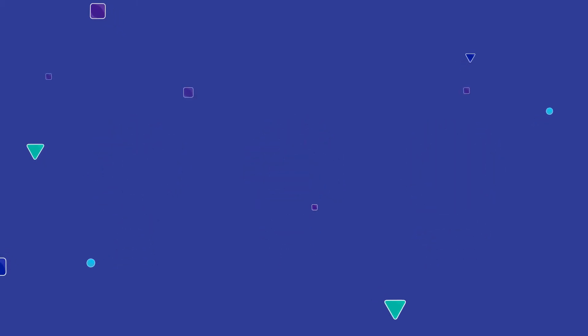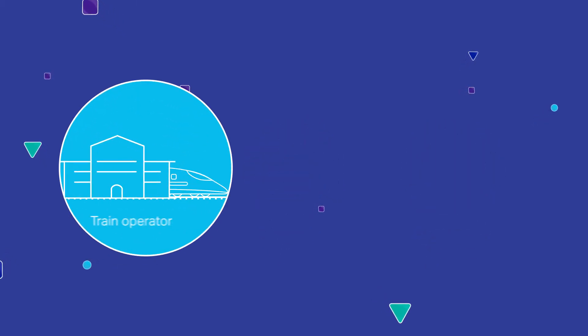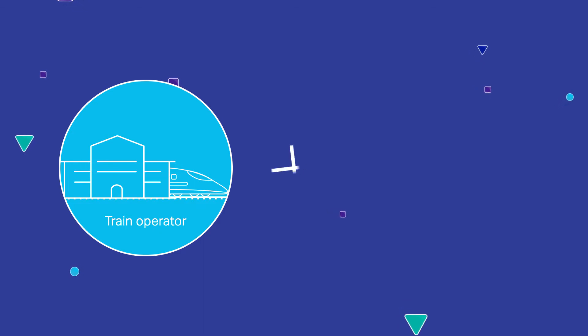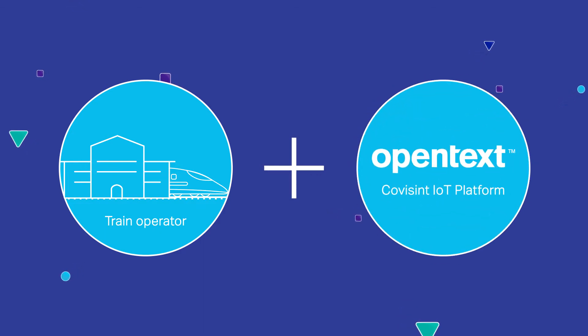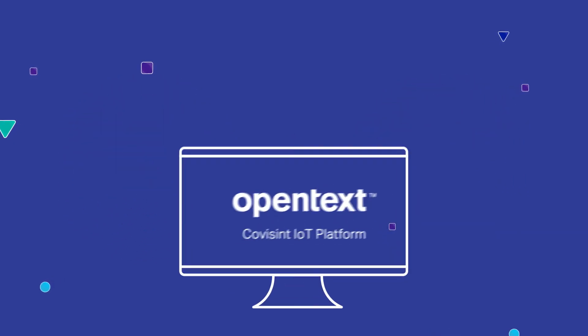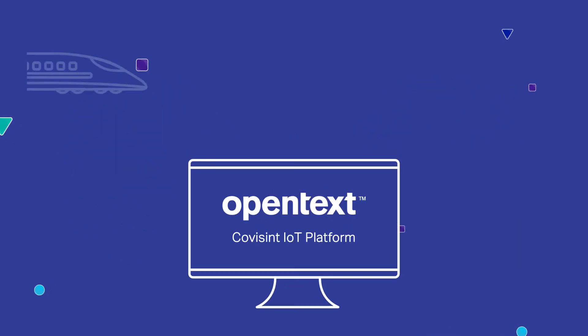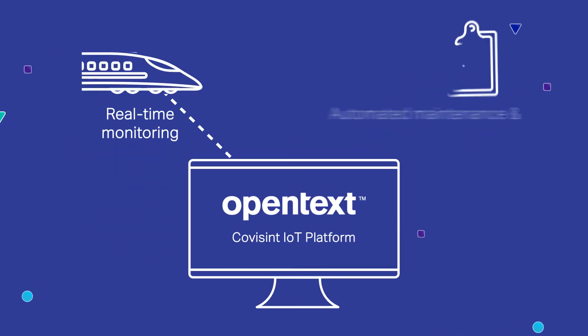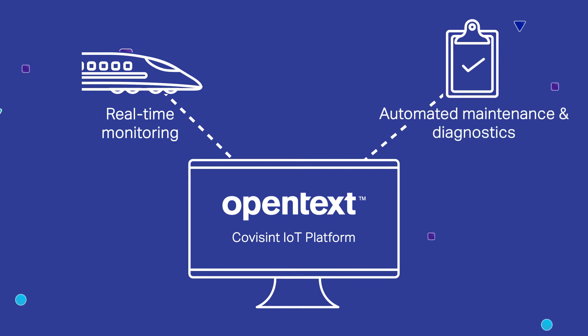Let's take a closer look at how a train operator manages the day-to-day maintenance of their trains using the OpenText Covisint IoT platform, part of business network, to monitor performance, determine maintenance requirements and resolve problems.